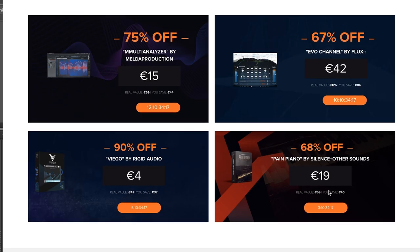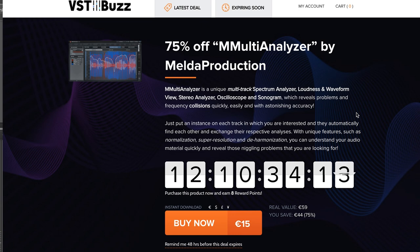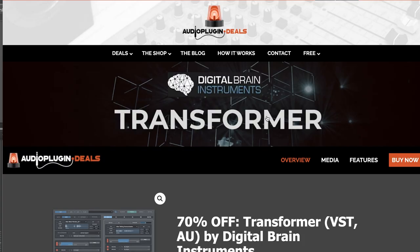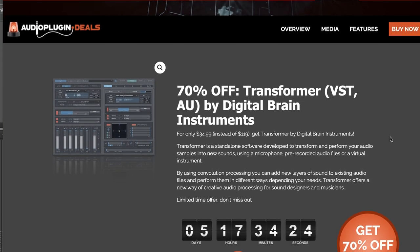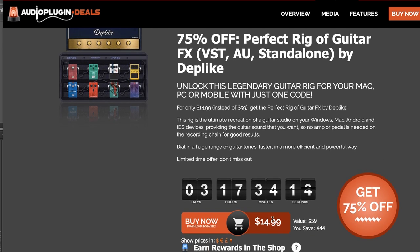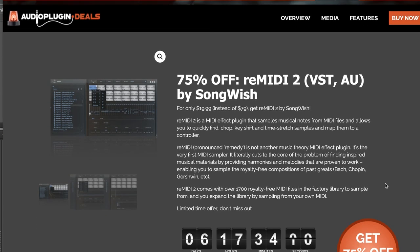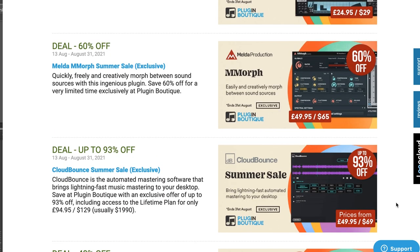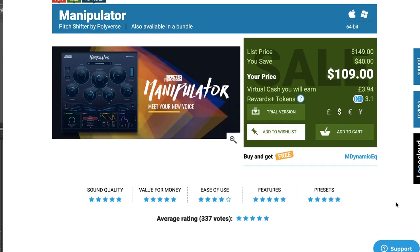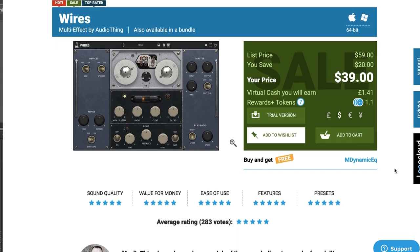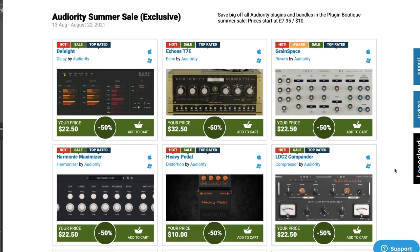Deals on plugins and effects this week include 75% off M Multi-Analyzer by Melda Productions, available now for €15. VST Buzz also has the Evo Channel by Flux, available at 67% off — grab it now for $42. A couple of deals over at Audio Plugin Deals, including Transformer, a VST AU by Digital Brain, 70% off at $34.99. And Perfect Rig Guitar Effects, 75% off at $14.99 for just three more days. Remedy 2 by Songwish is on sale as well — grab it now for just $19. And Minipulator by Polyverse is $109, normally $149. Wires by AudioThing for $39, normally $59. AudioRity's summer sale is up to 50% off their plugins right now.